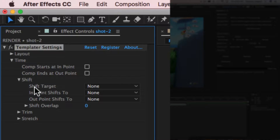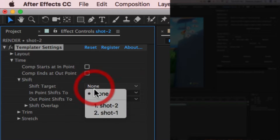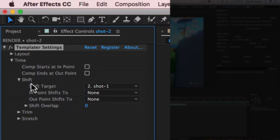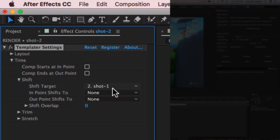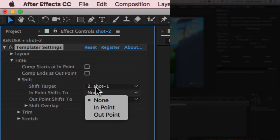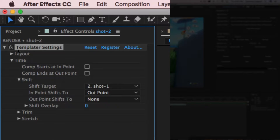We need to clarify for this layer which other layer in the composition to observe or target. The shift target is going to be shot one, since we're setting these controls on shot two. The endpoint of shot two should shift to the outpoint of shot one. You set up a target and then specify whether the endpoint or outpoint should shift to something.